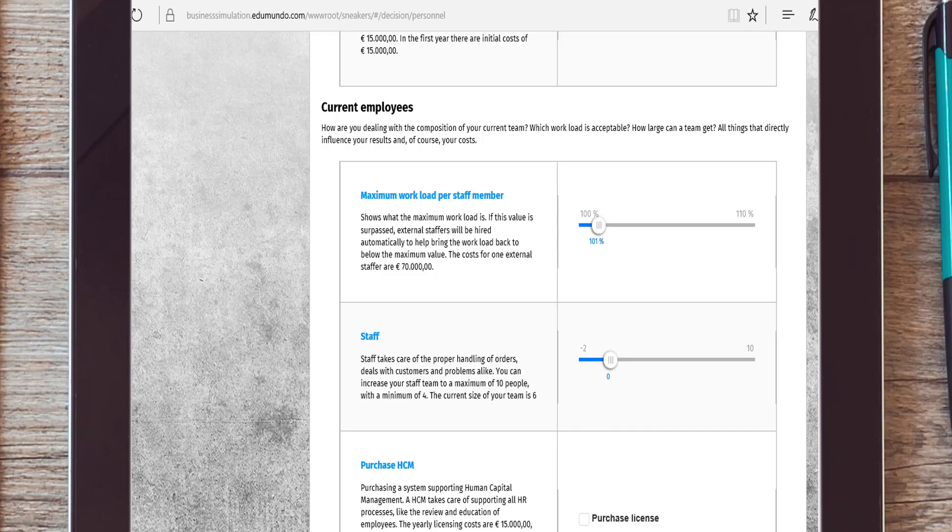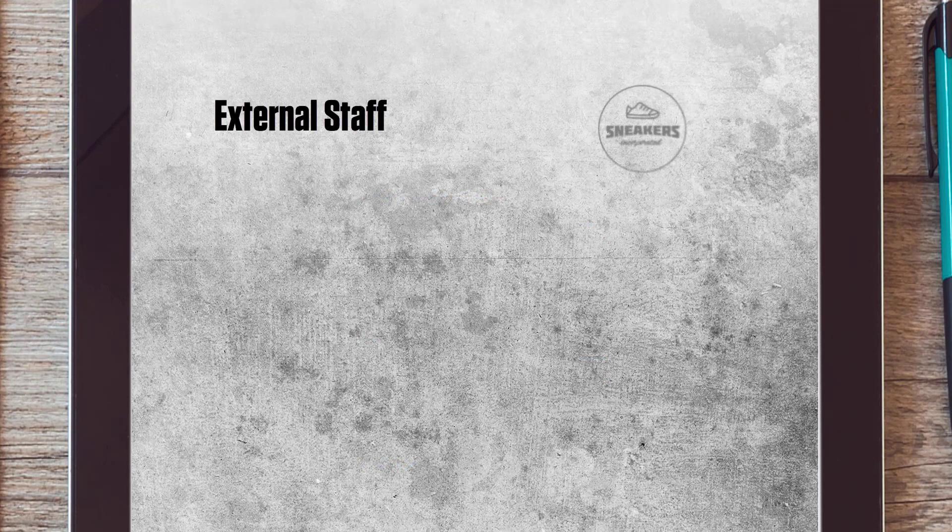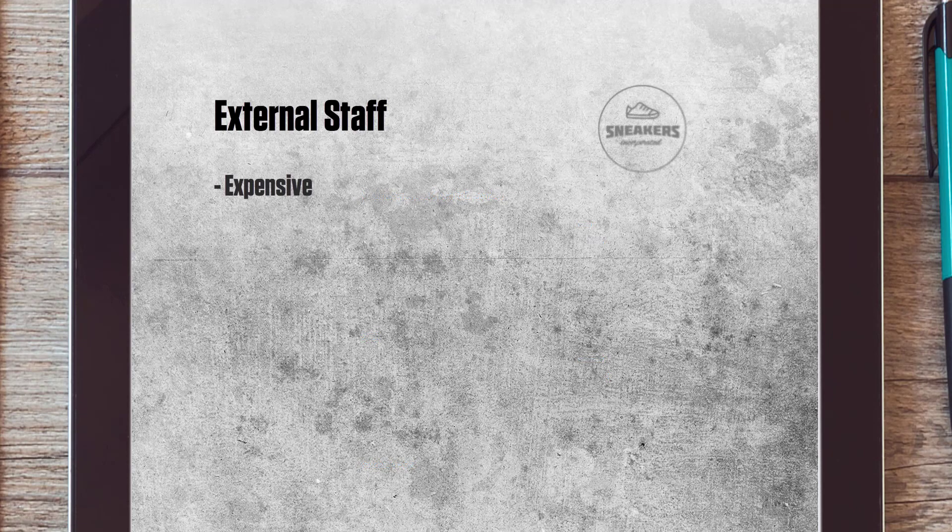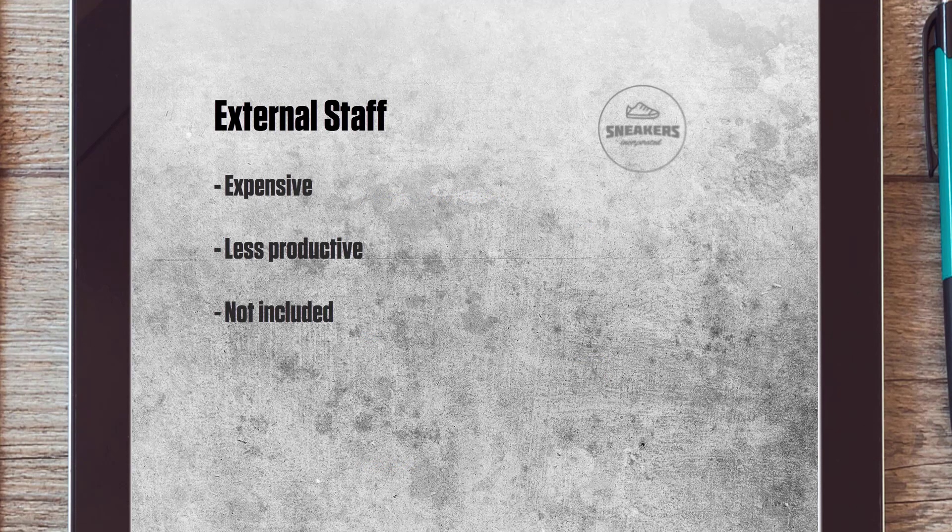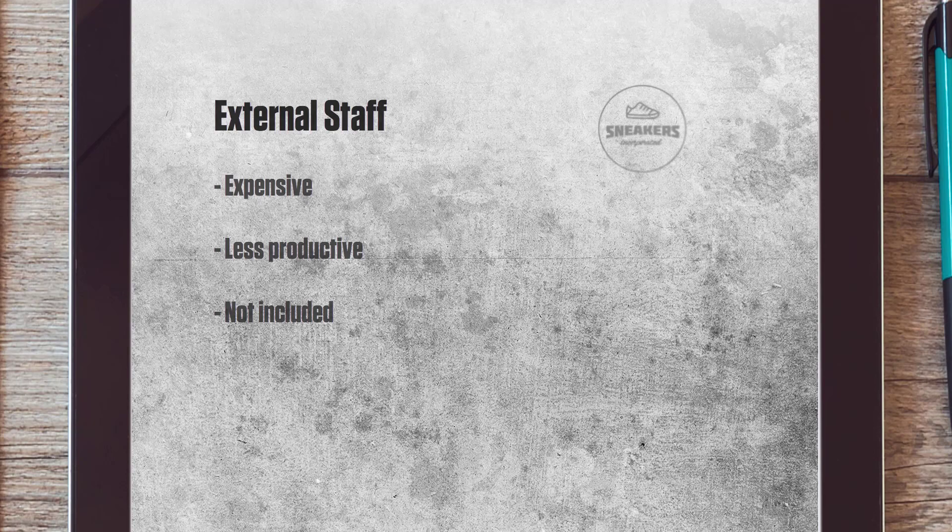Furthermore, you will make decisions about salary and the workload you find acceptable. Note that external staff is automatically hired when the working pressure exceeds the set standard. External staff is expensive, less productive, and is not included in any of your education policies.